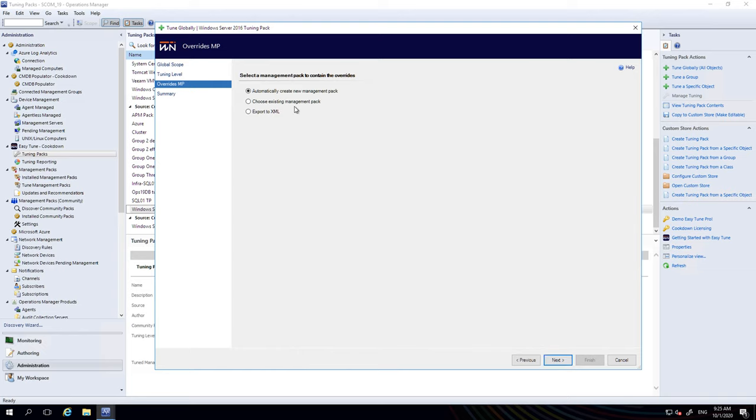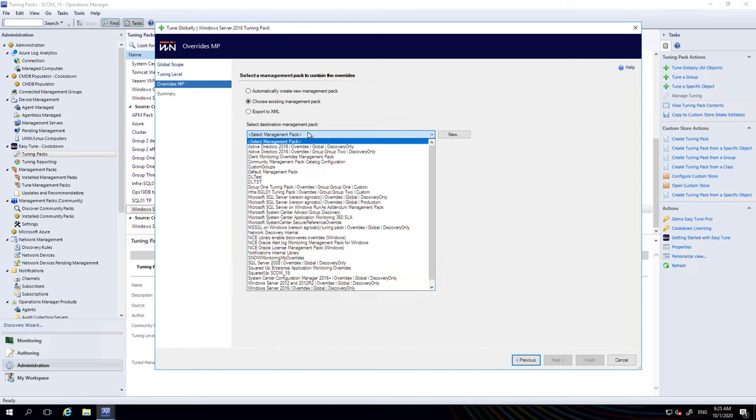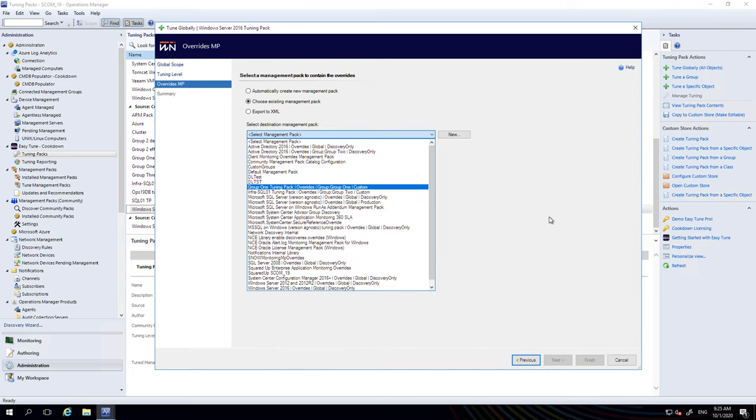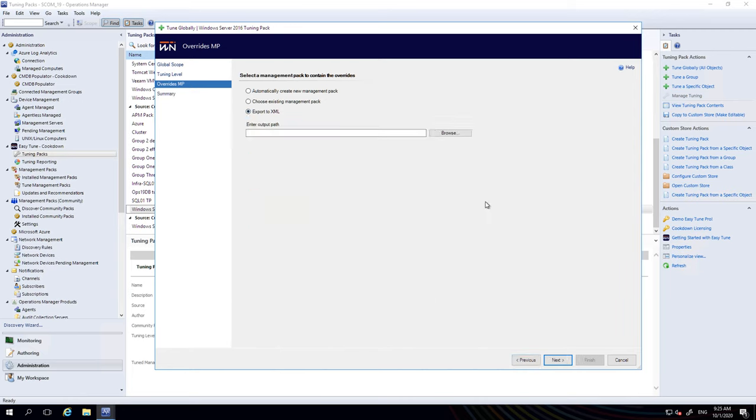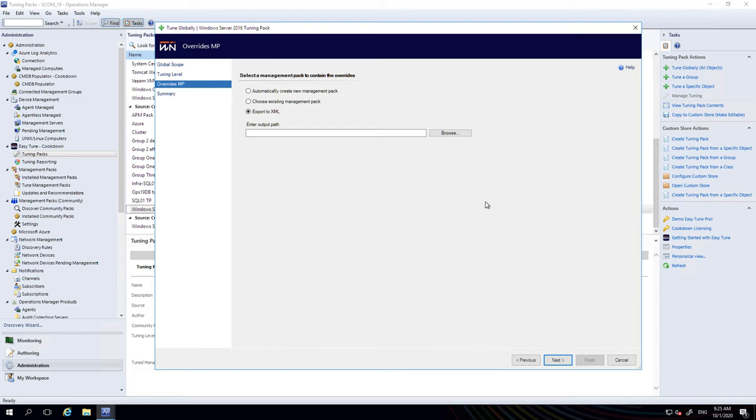The other options you have are to choose an existing management pack to store the overrides in if you wanted, or for customers who have EasyTune Enterprise you get the option to export to XML, which is quite useful if your overrides are under some kind of change control and you're not allowed to simply create management packs in SCOM. You might use something like Silex MP Studio, so then you might export your management pack to XML to a file to put through change control.